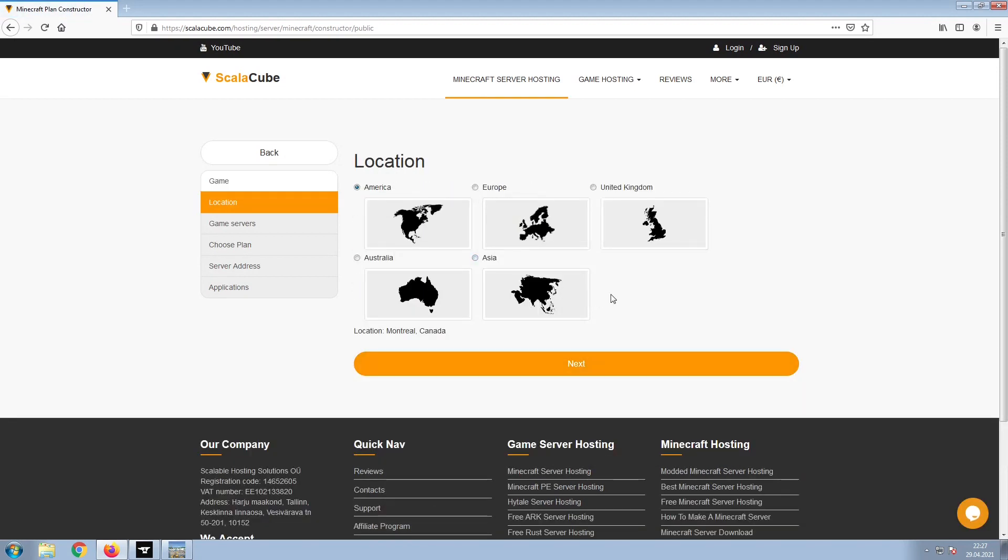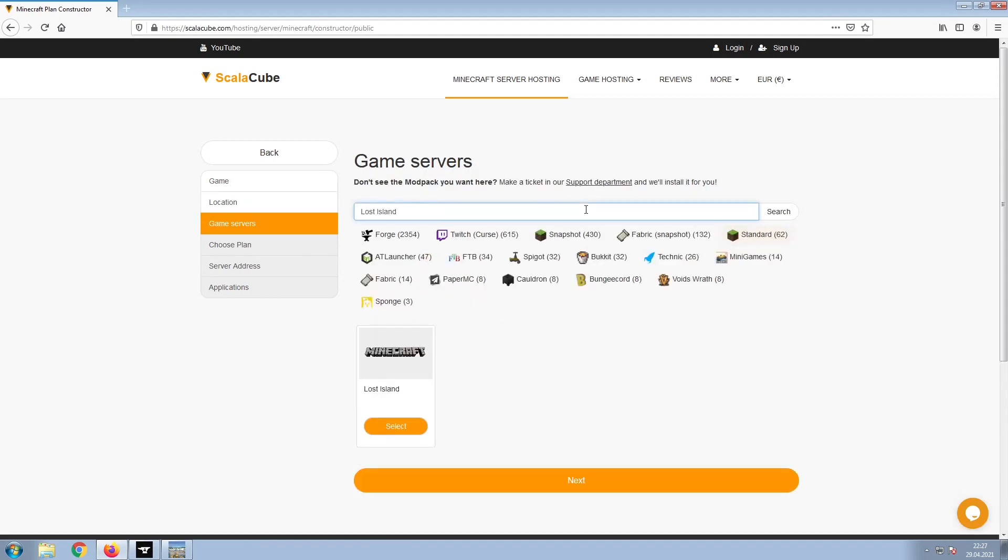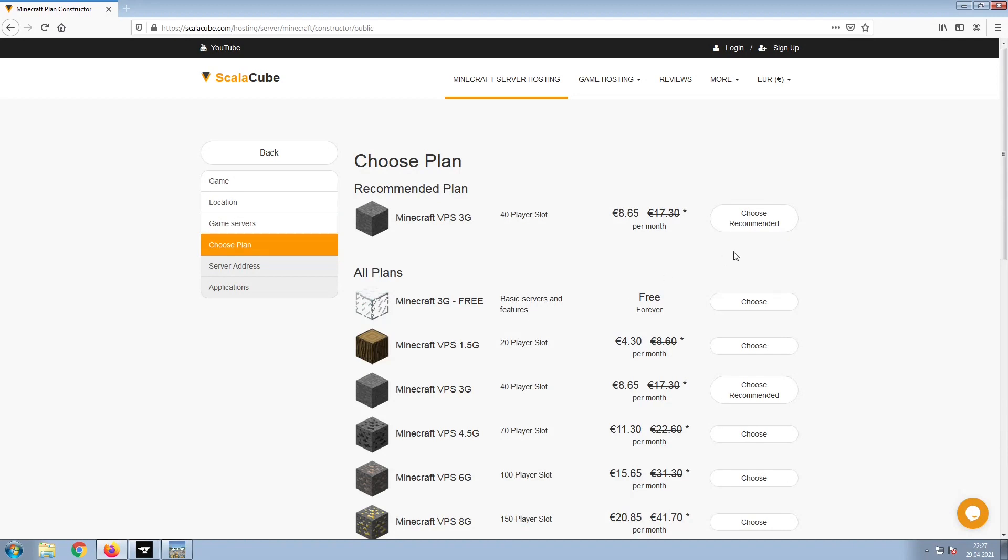Select your server location and click Next. Select the game server you would like to install and click Next.